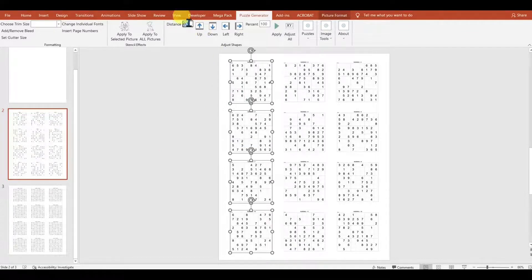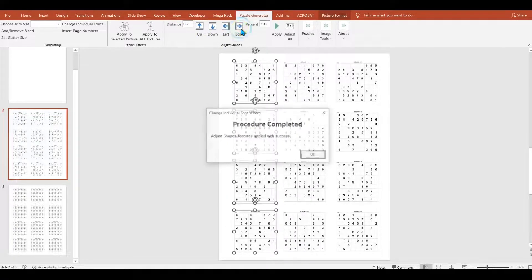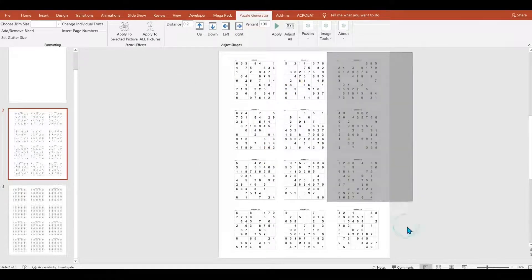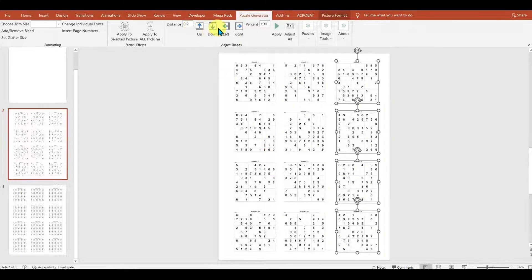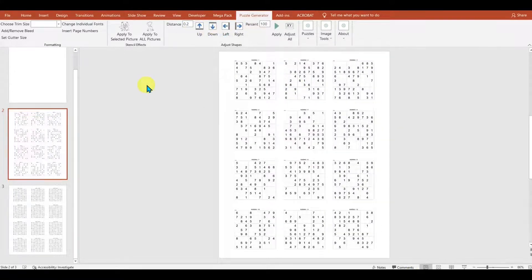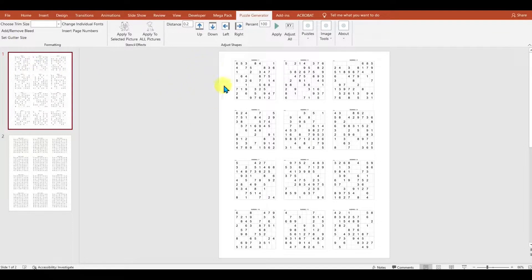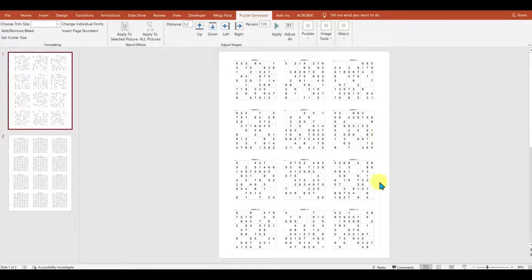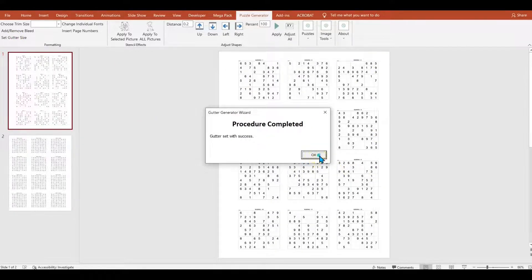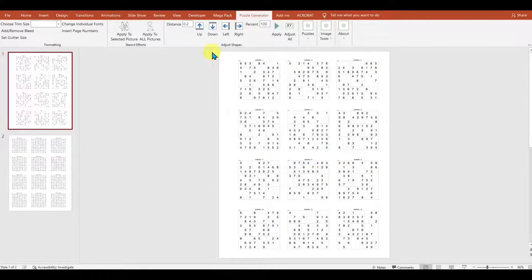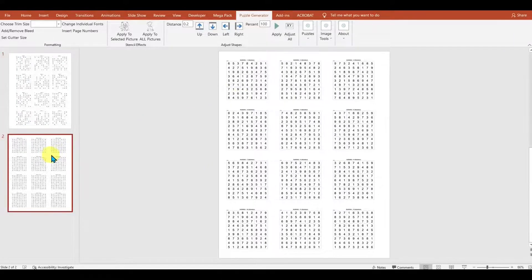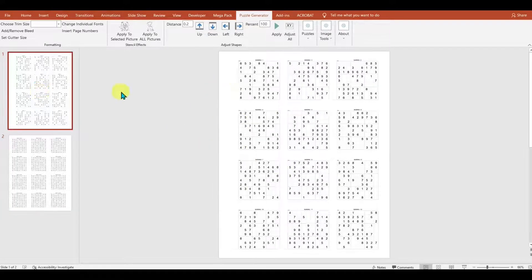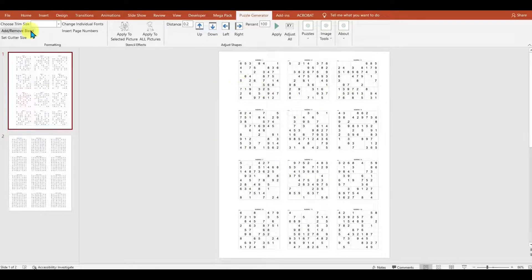Another thing you can do is set the gutter size. If you've used KDP, you will sometimes see that your books will be too close to the spine of the book. With this, you can set the gutter size, let's say 0.2, and it will move everything from the one page over to the right, and everything on the next page over to the left. And it'll keep doing that back and forth throughout your puzzles so that they'll all be away from the spine.